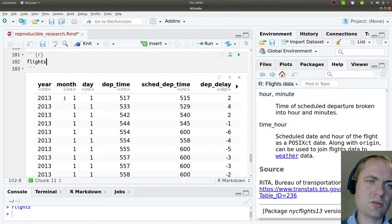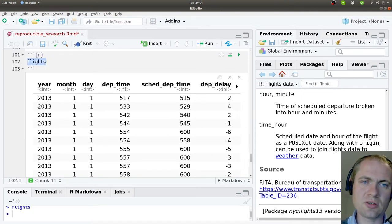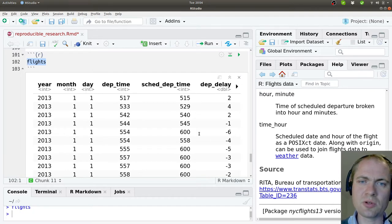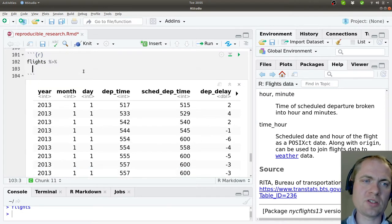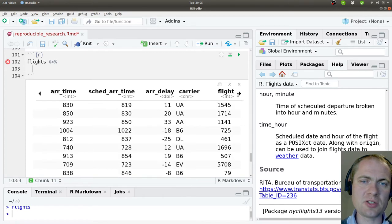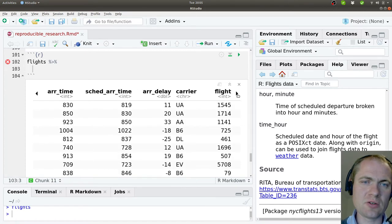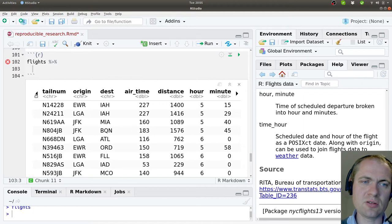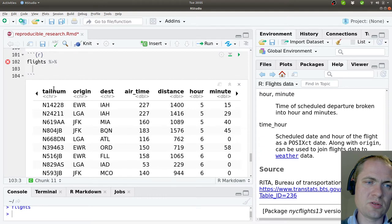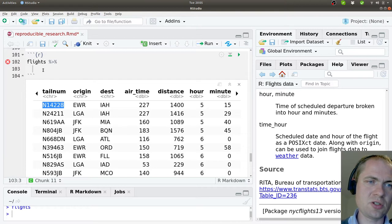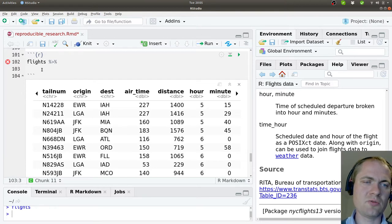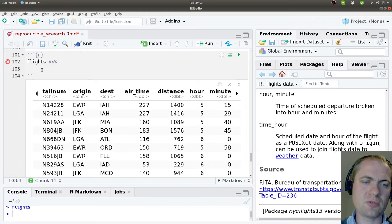If we just load it, we can see we have the flight data set here. We can see that we have year, month, day, departure times, schedule, departure time and so on. This is a quite large, big set of data and a lot of information. For certain analysis, you might not want to actually look at all of these. Let's try to see if we can only look at planes with a certain tail number. I'll just take this one here and see if we can figure out how many flights were registered in 2013 for that flight.